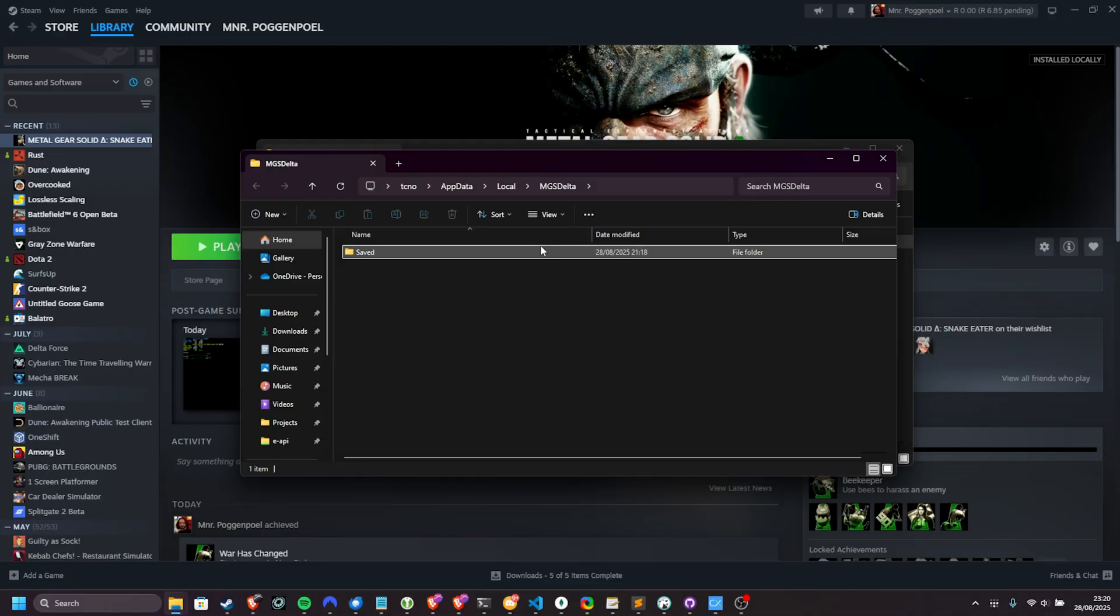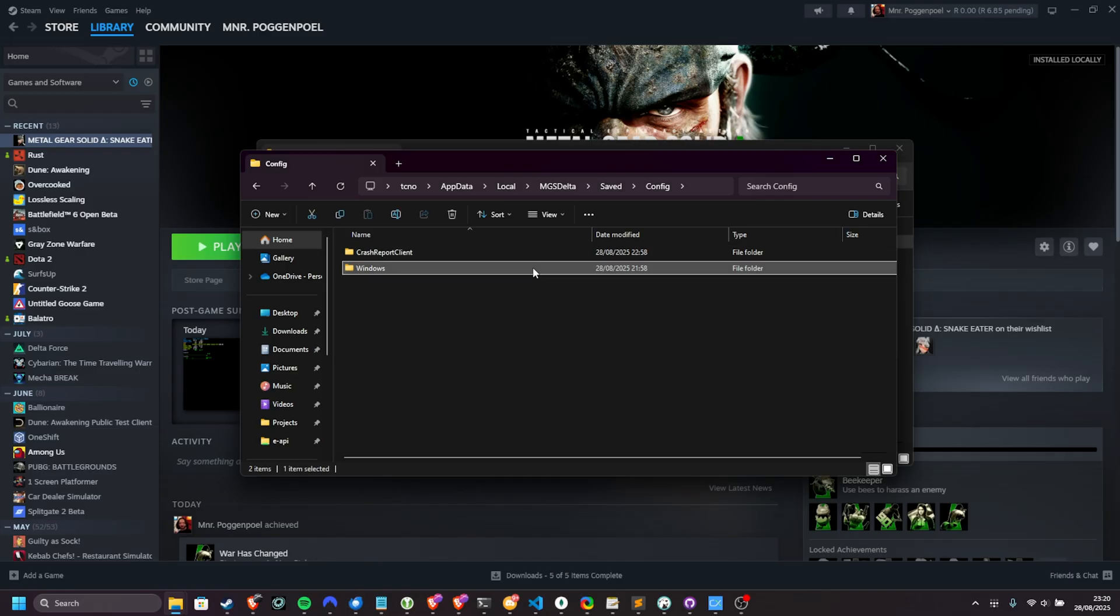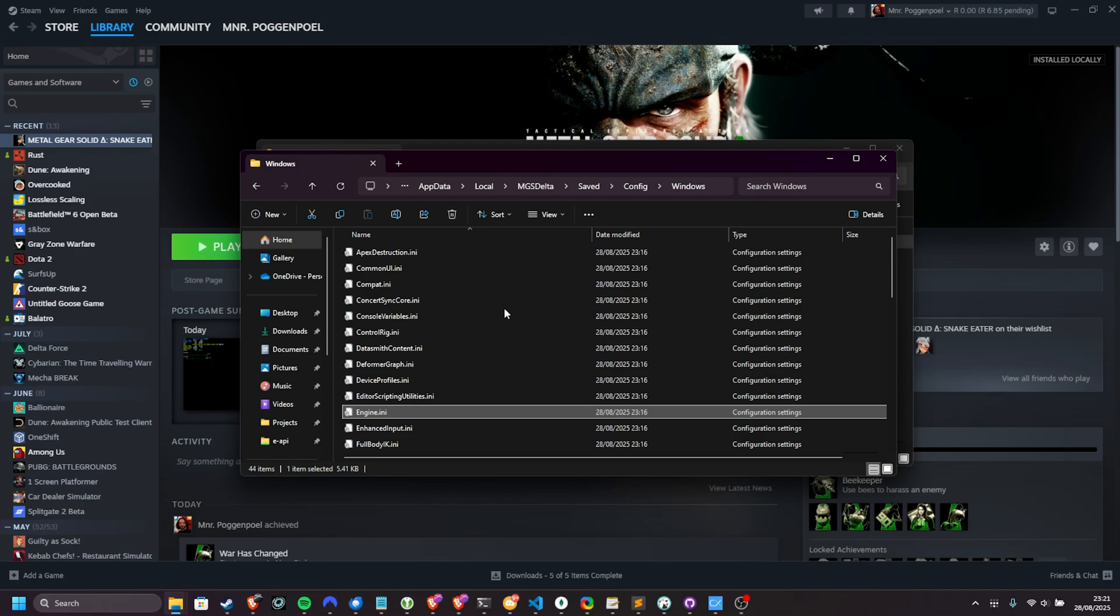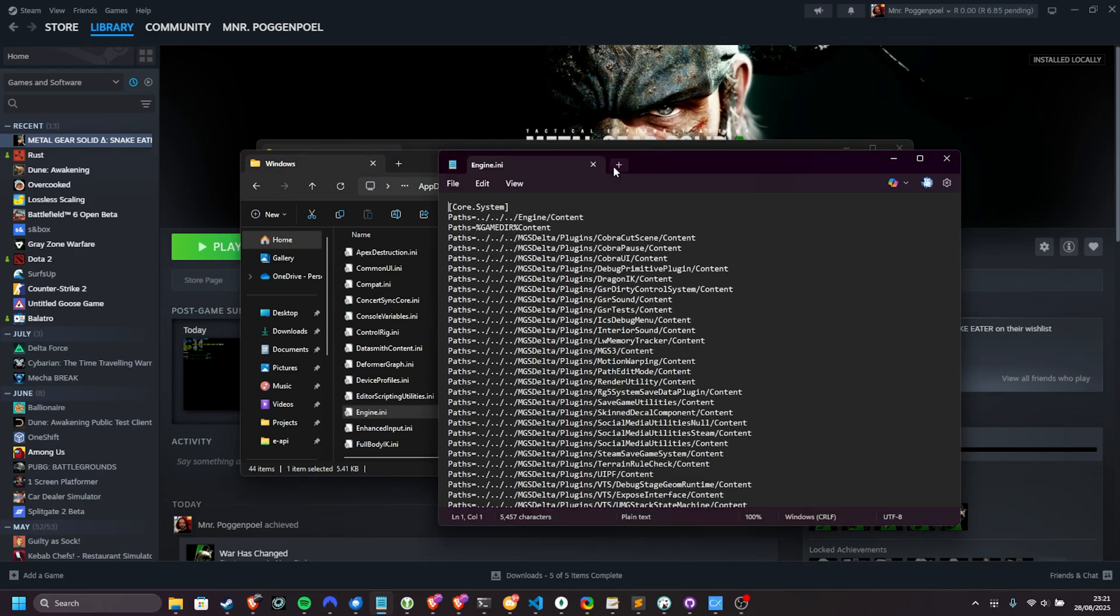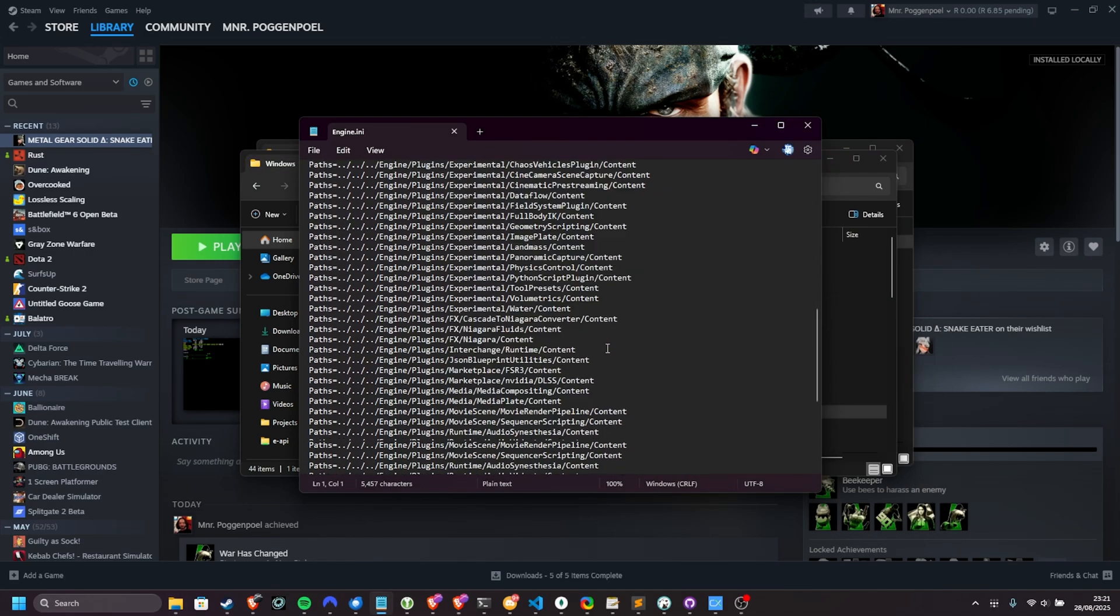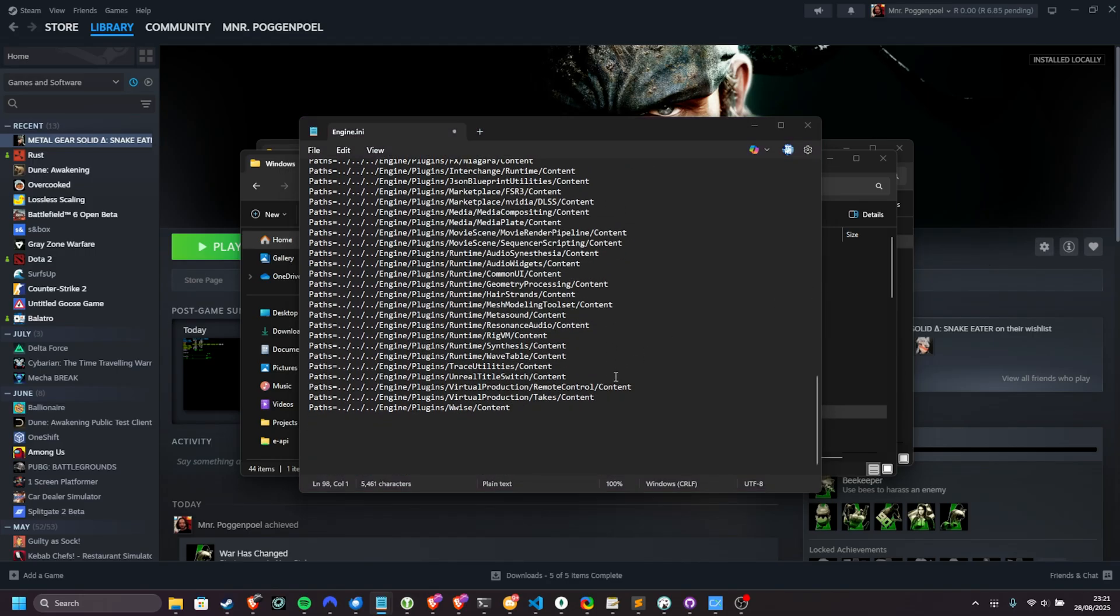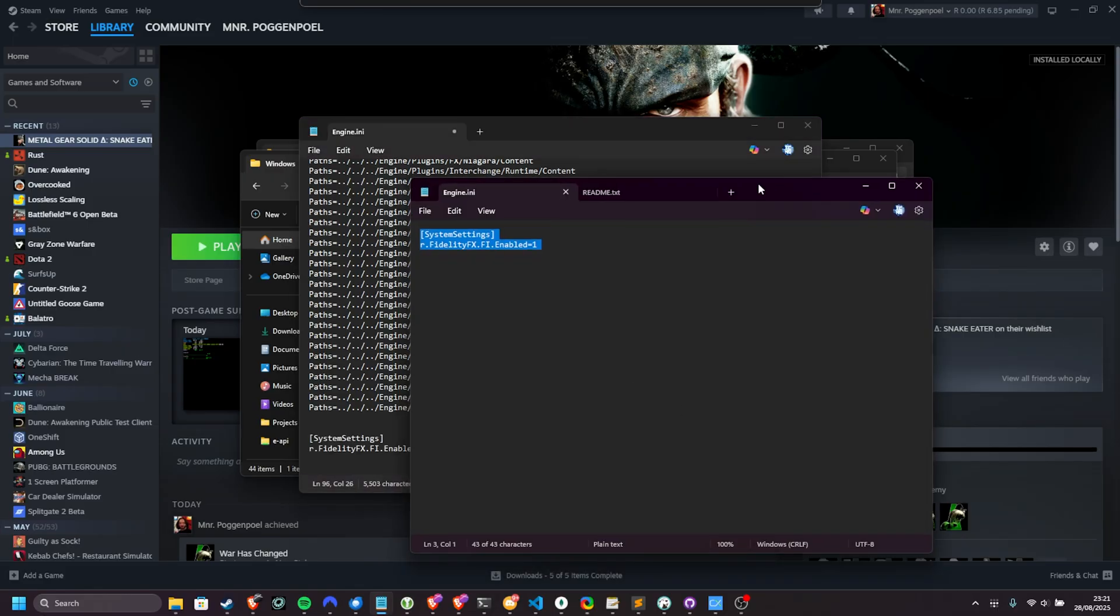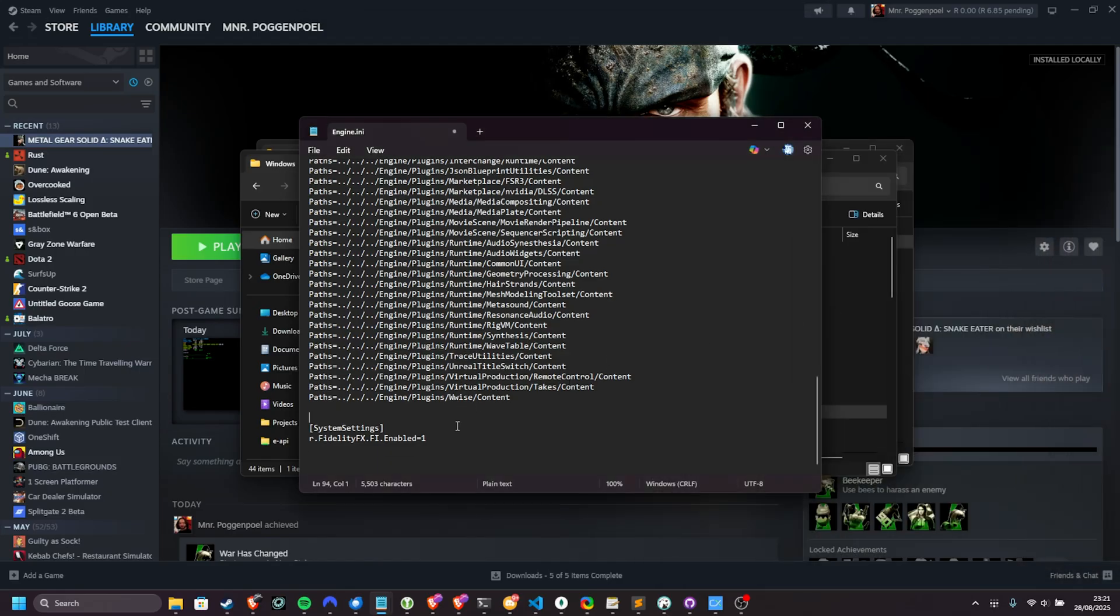Then inside of saved, which is your saved configuration folder, you can head into config, followed by Windows. In here, if you have engine.ini, you can open it up, and we can customize it. At the very bottom of this file, assuming you haven't made changes, add a few new extra lines, and I'll copy and paste the block from the engine.ini file, which we downloaded from the same mod page. As such, save this.